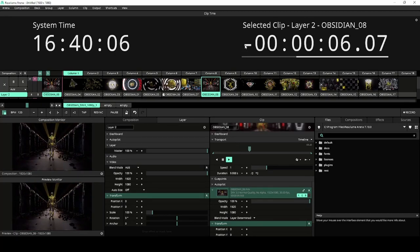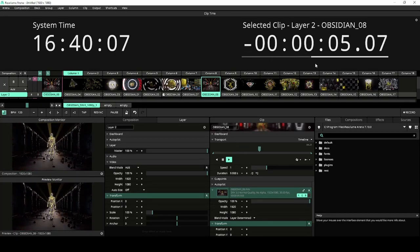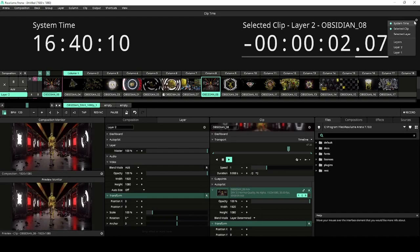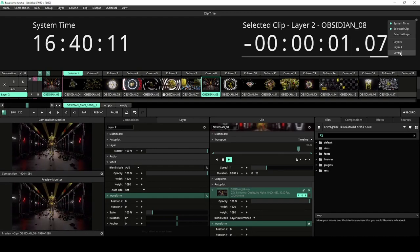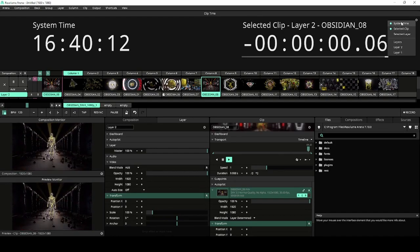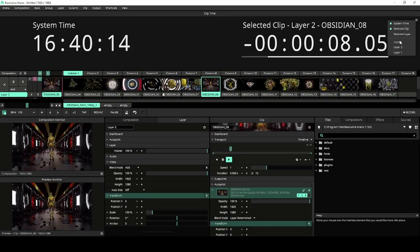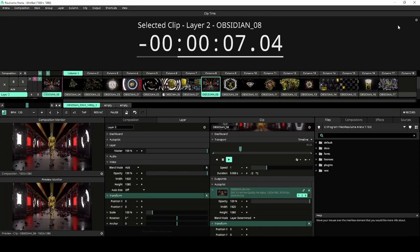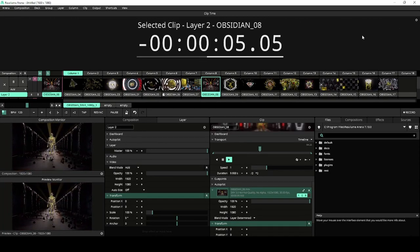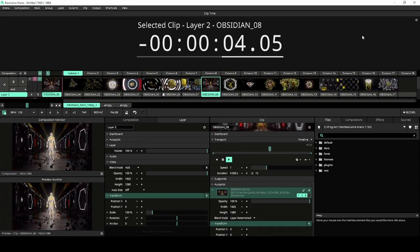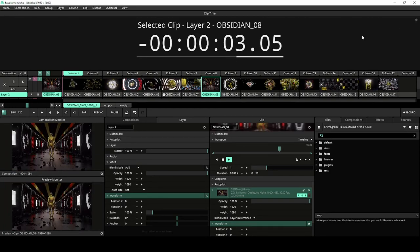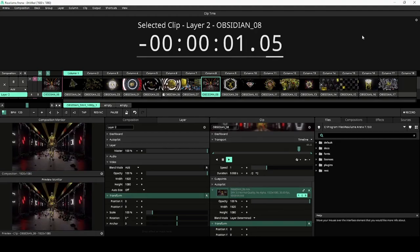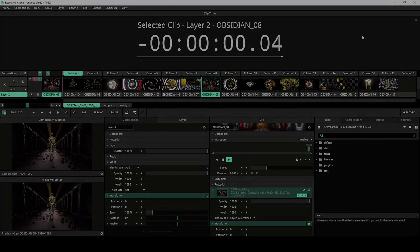The Clip Time panel is customizable by clicking on the cogwheel. Here we can choose to monitor the selected layer or clip, enable or disable system time, or monitor specific layers. We hope this little tool helps you to bring your sync game to the next level.